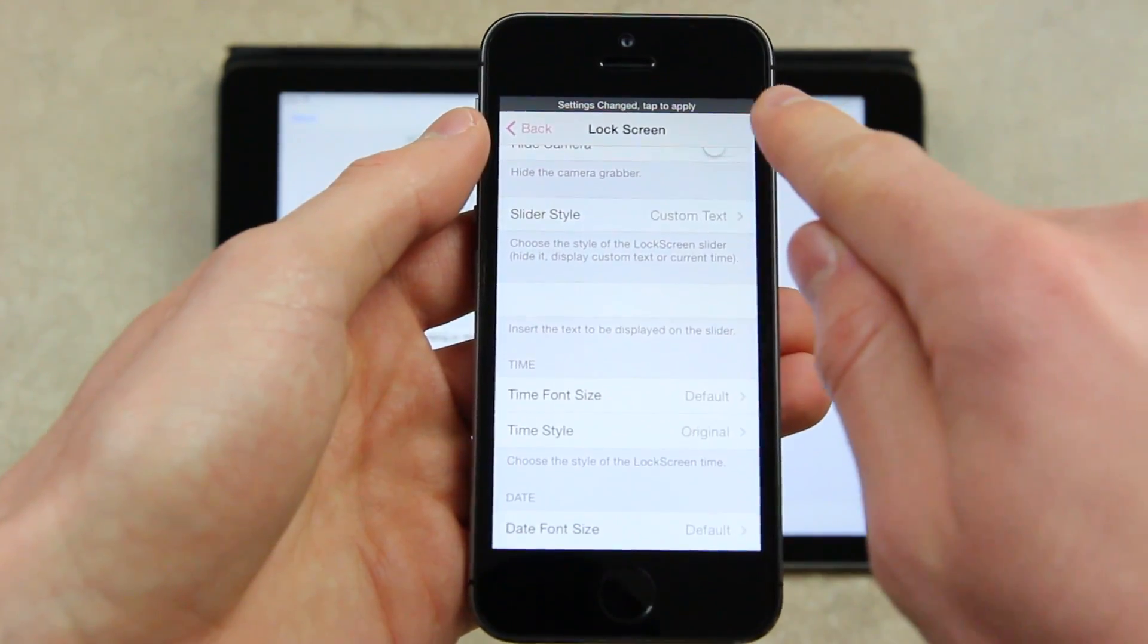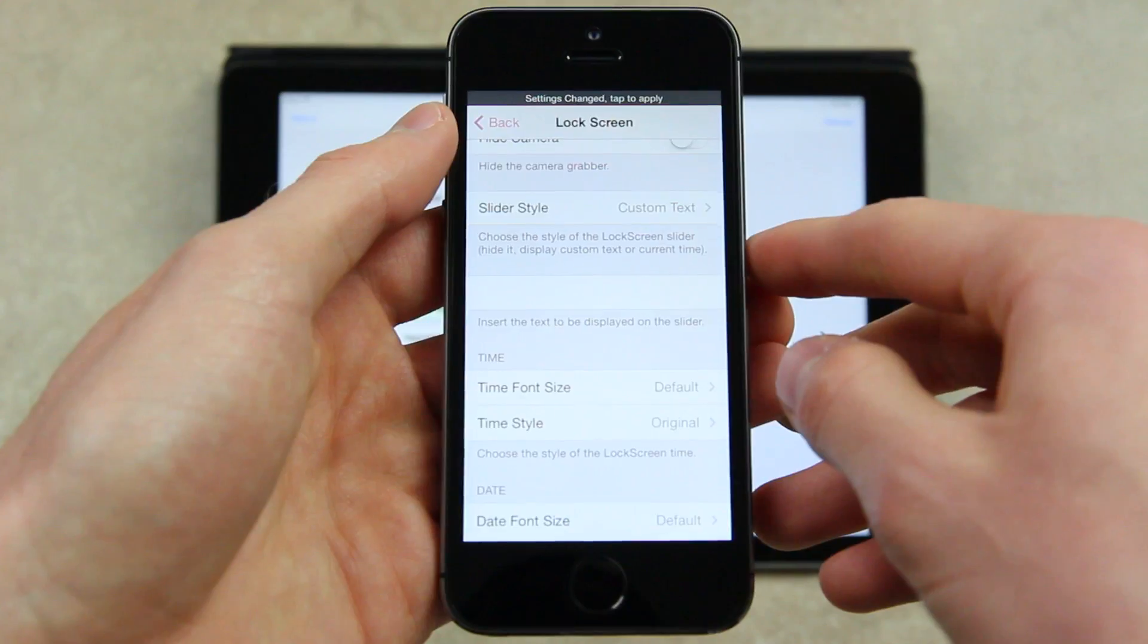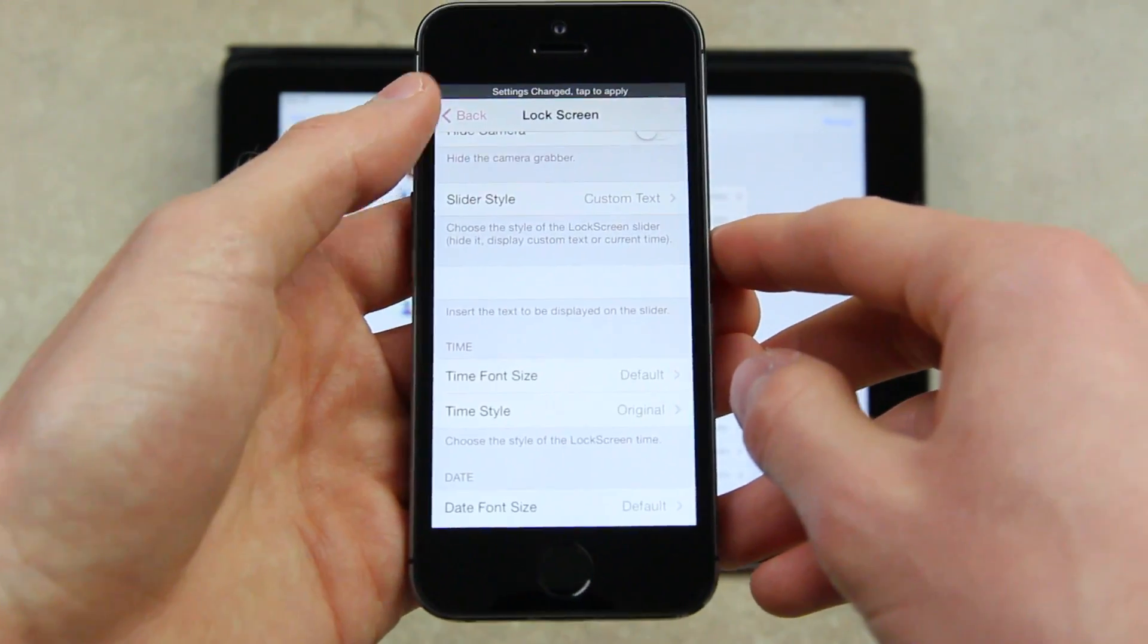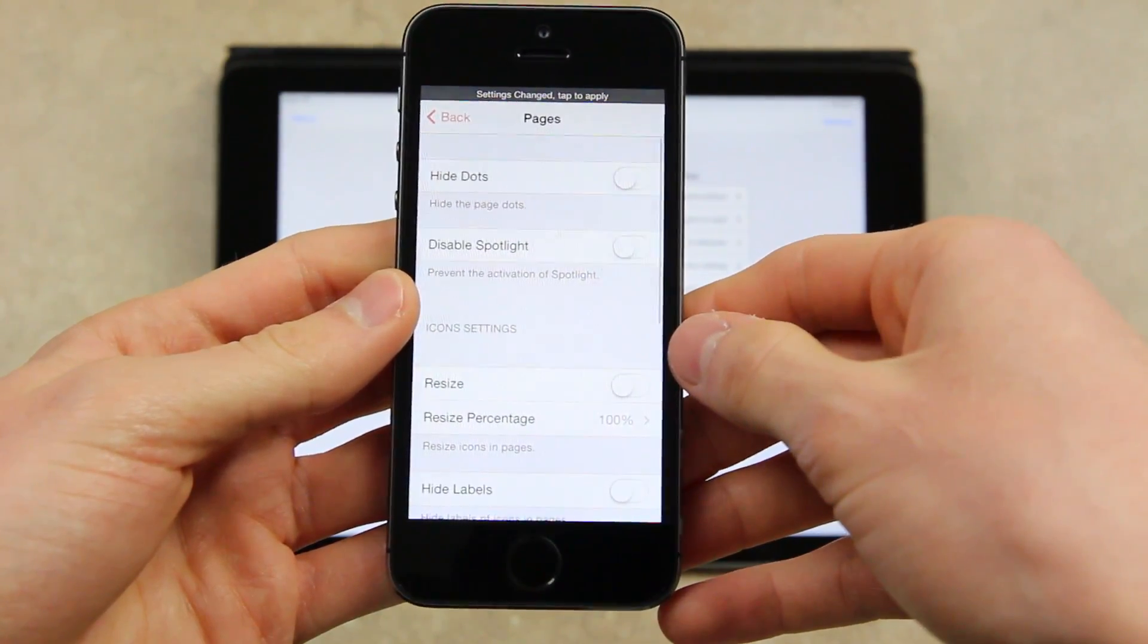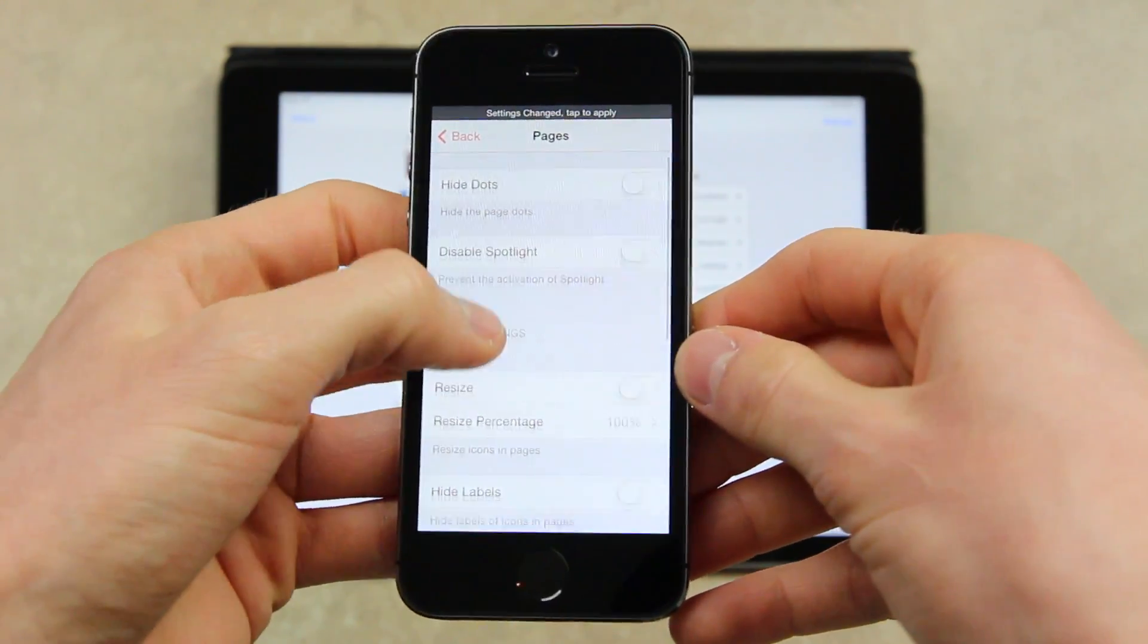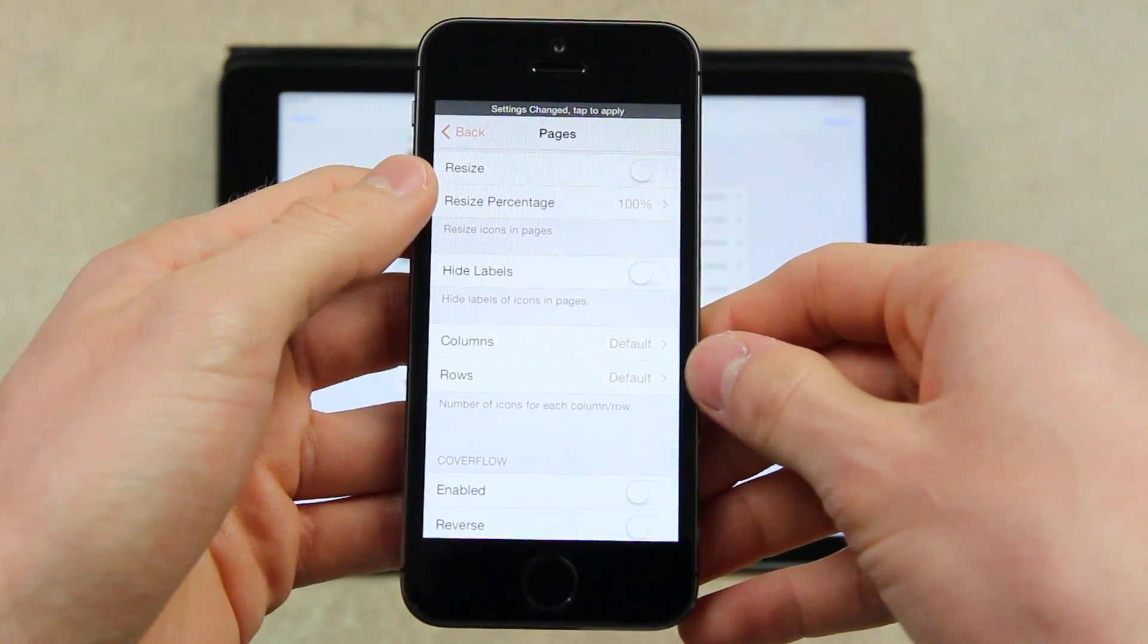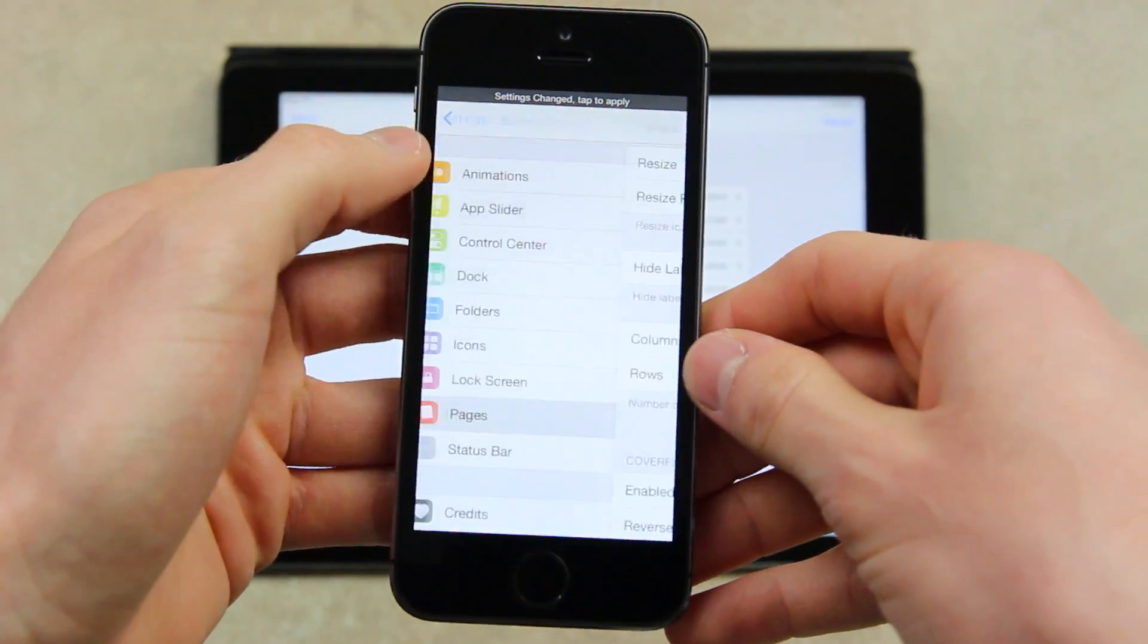Also, whenever you change settings inside of Springtomize, you will get a small notification at the top saying that you need to respring to apply the changes. For the second to last option, we have pages, which you can do things like hide the page dots, disable spotlight, resize your icons, or even control how many different icons are in the columns or rows of your springboard.